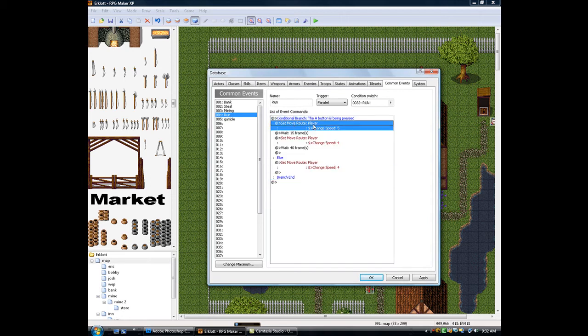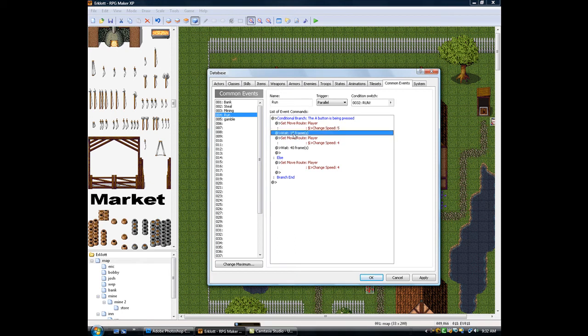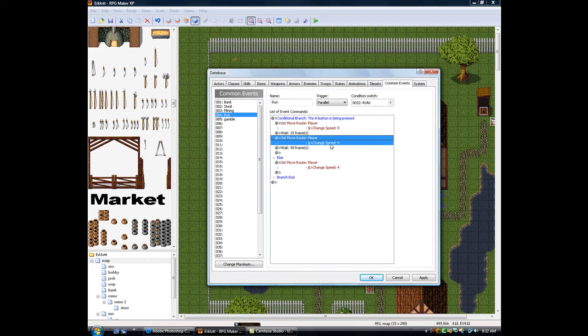Then you want to move the player out, change speed to 5, then wait 15 frames, and then set it back to 4, and then wait 40 frames.